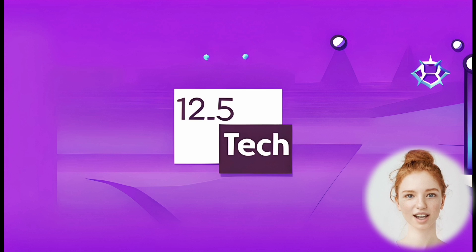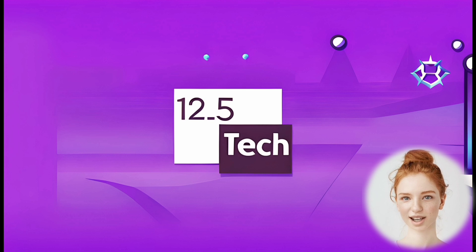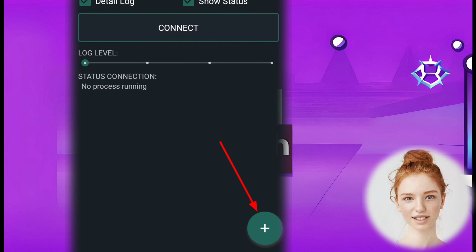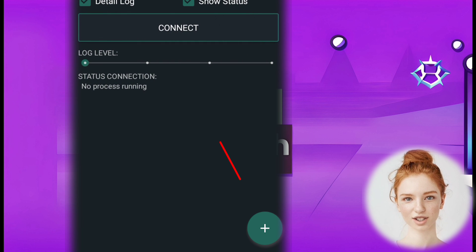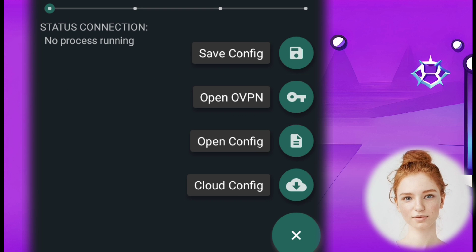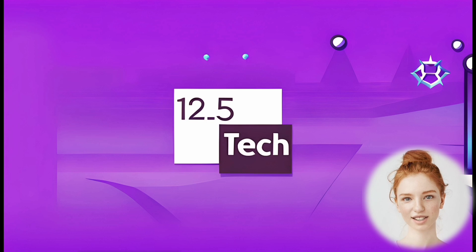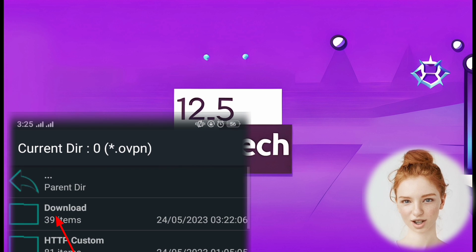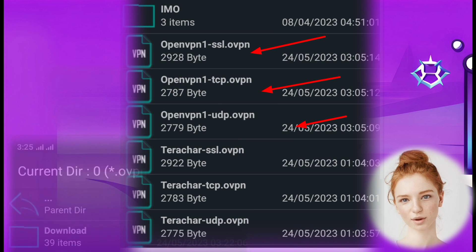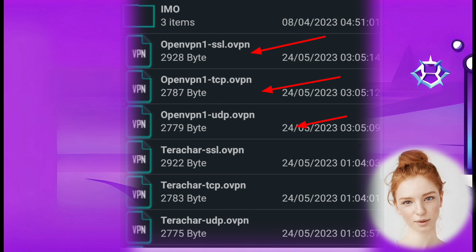Step 4: import the OpenVPN configuration file. Click on the plus sign icon to add a new configuration. Select OpenOvpn from the options. Navigate to the download folder and choose any available configuration file — UDP, TCP, or SSL.